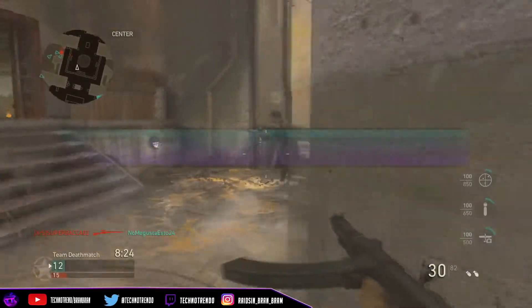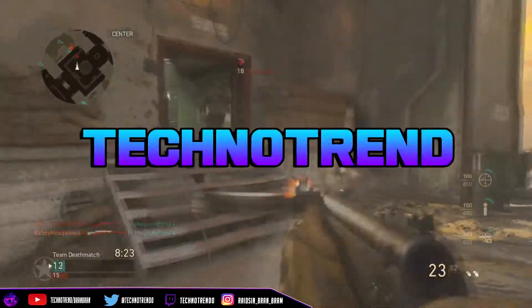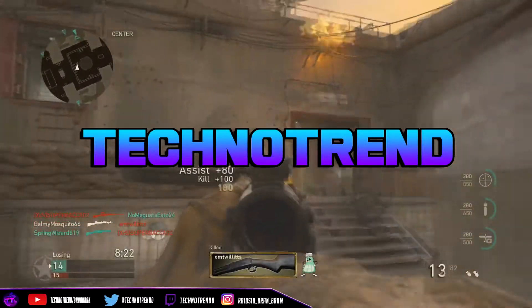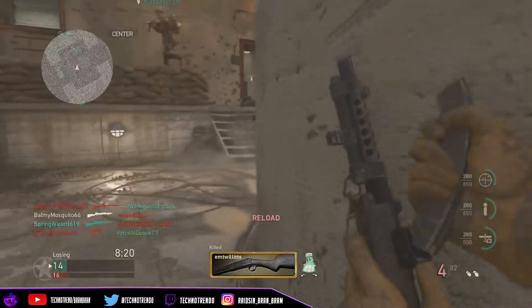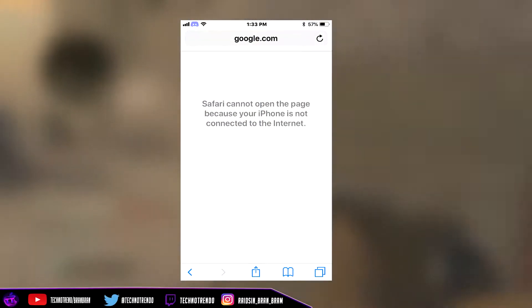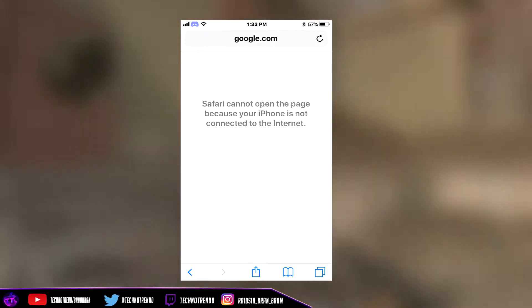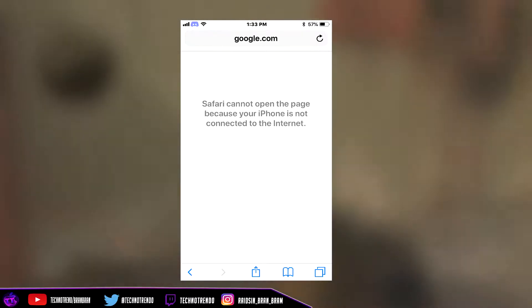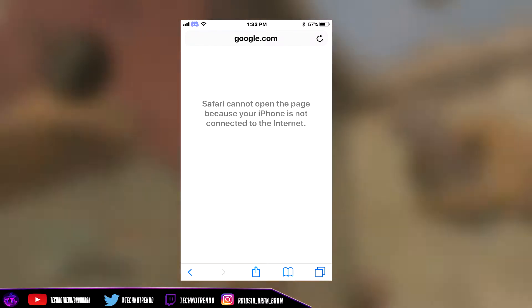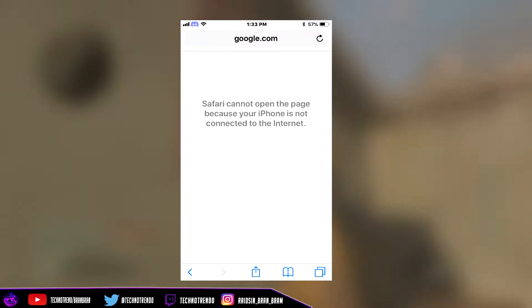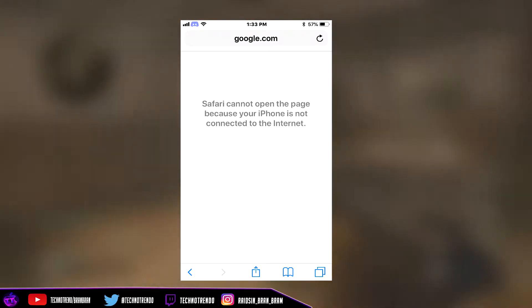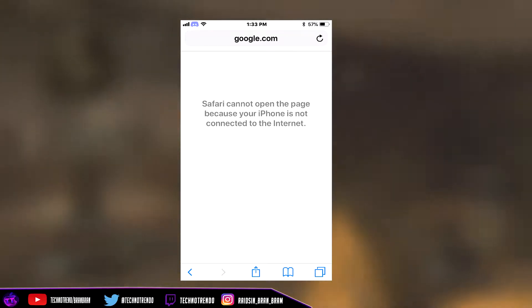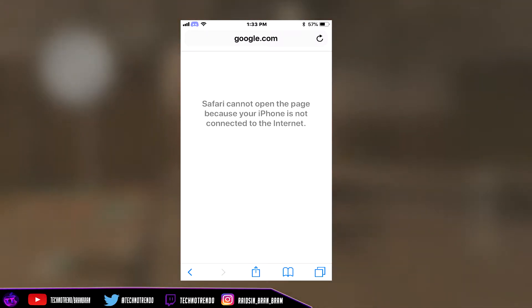Hey, what's up guys? Welcome back to another video. It's your boy TugnerTrain, back at it again. In today's video, I'm going to be showing you guys how to fix your internet on your iPhone. You might be getting messages which say couldn't safely secure this webpage and it won't let you view it. So I'm going to be showing you guys the four fixes I have for you.